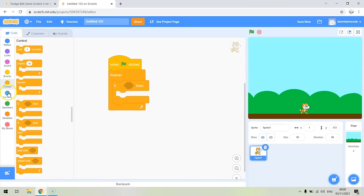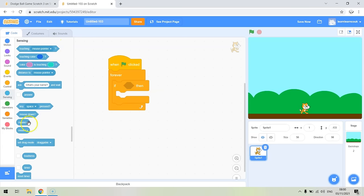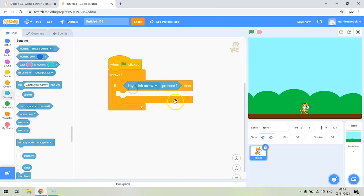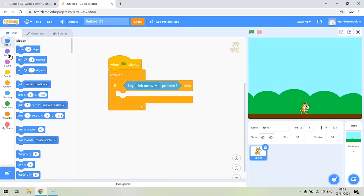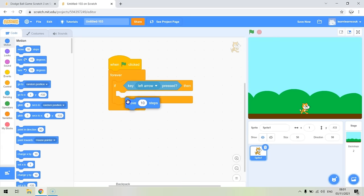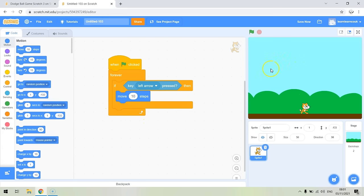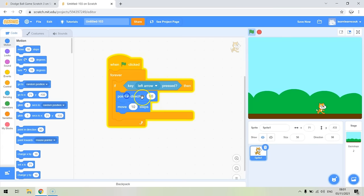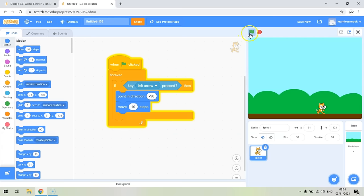This is a forever loop so it's going to keep checking. All we're going to say is: if the left key is pressed then we're going to move left. We go to Sensing — the light blue ones — and we're looking for the 'key pressed' block. At the moment it says space, but let's change this to the left arrow. So if the left arrow is pressed we want to move left — we go to 'move ten steps'. The problem is if we press that now, he actually moves right, because he's still facing right and moves ten steps forward whichever way he's facing.